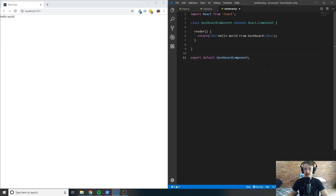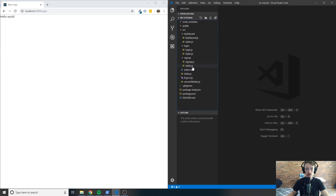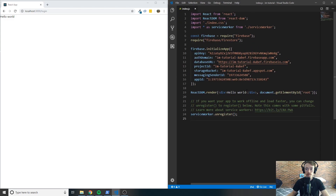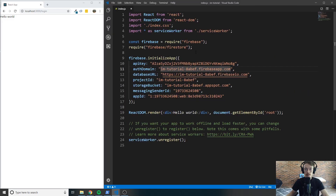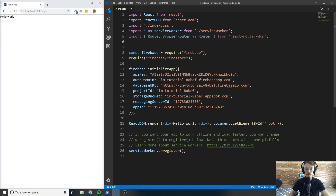We're going to want to be able to navigate between each of these three components through the URL. For instance, if it's slash login and I press enter, we want to go to the login page. Inside of our index dot JS file, in the import section underneath the import for the service worker, we're going to import BrowserRouter as Router from react-router-dom.